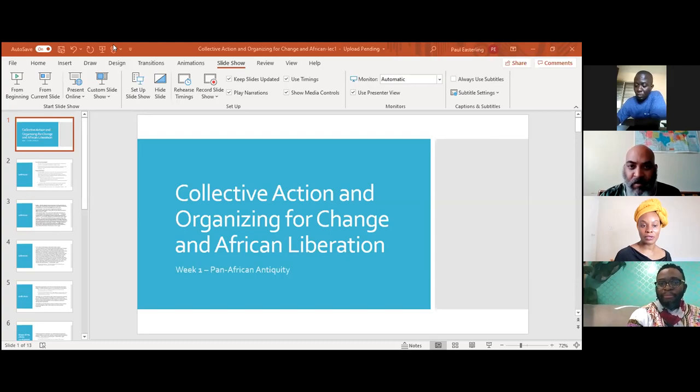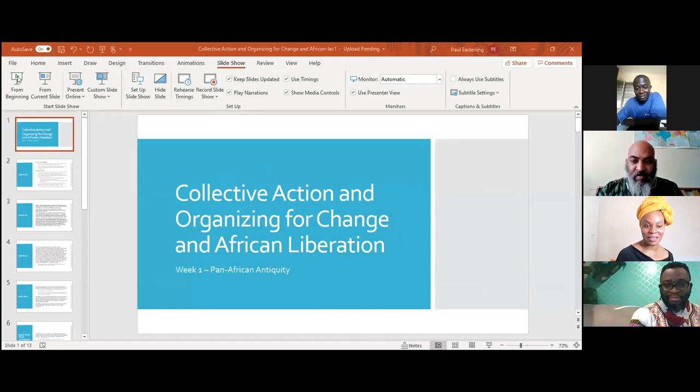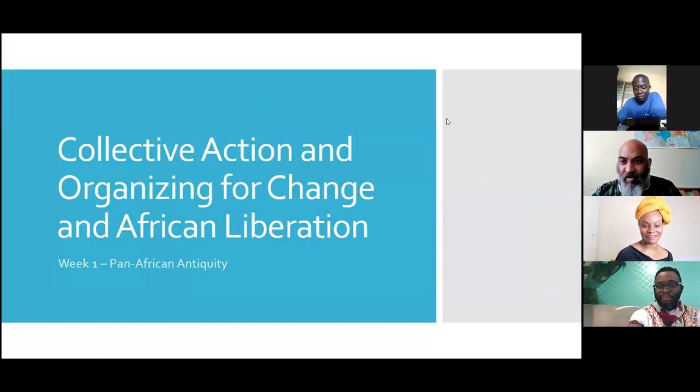Good afternoon everybody — or good morning, good evening wherever you are. Welcome to our Global Ubuntu Dialogue. Today we have Dr. Paul Easterling of Humanities, delivering his first lecture on Collective Action and early Pan-African movements. You can follow us at Osiri Africa on Instagram, YouTube, LinkedIn, and Facebook. Over to you, Dr. Paul Easterling.